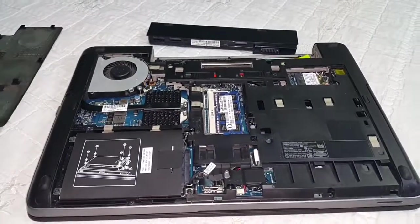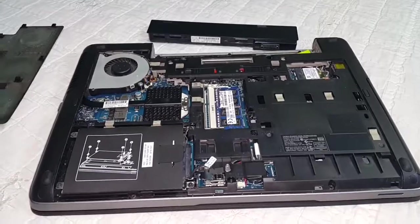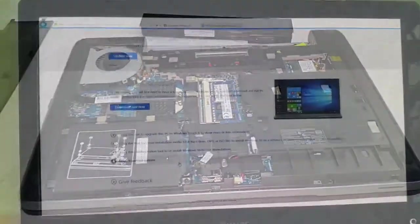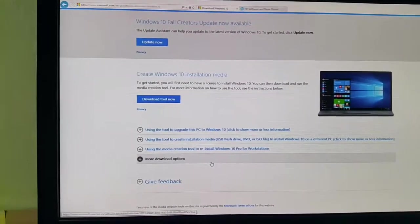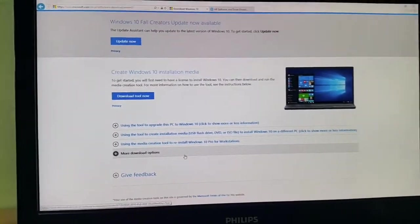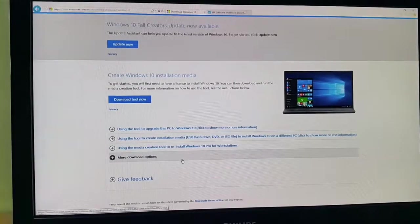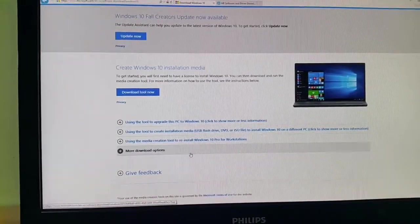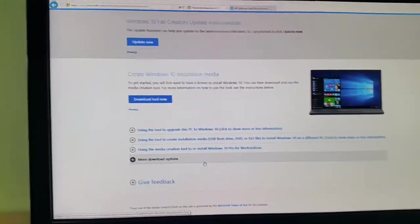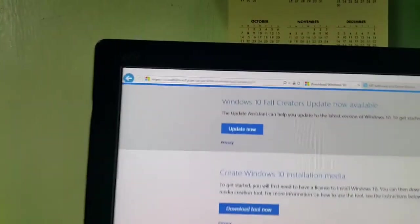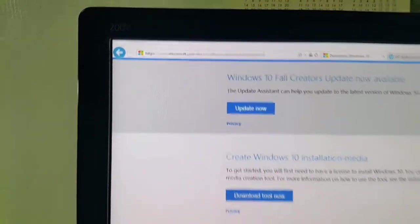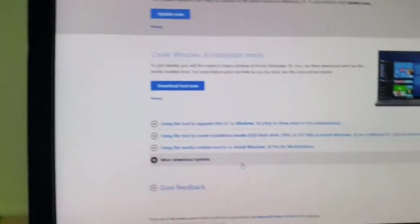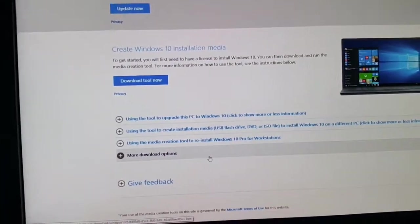The first thing you need to do is to make an installation USB, and to do that you need to go to the Microsoft website right there and download this tool.